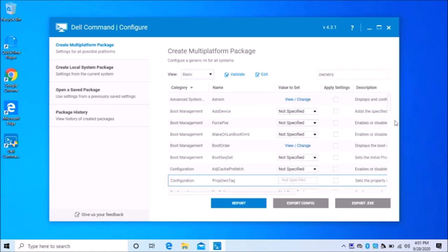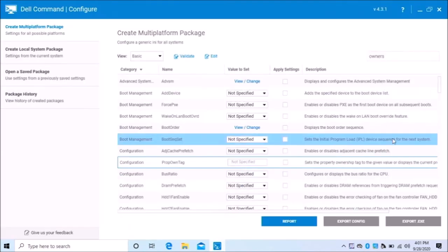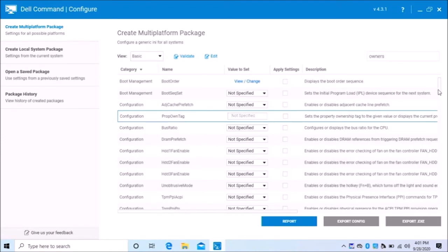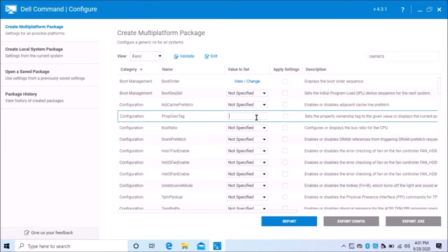Wait a minute. Let's make this a little bigger. So I'm going to say that I want it to be Trade IT by Ben. And I'll say export config. So I've done this a couple times.